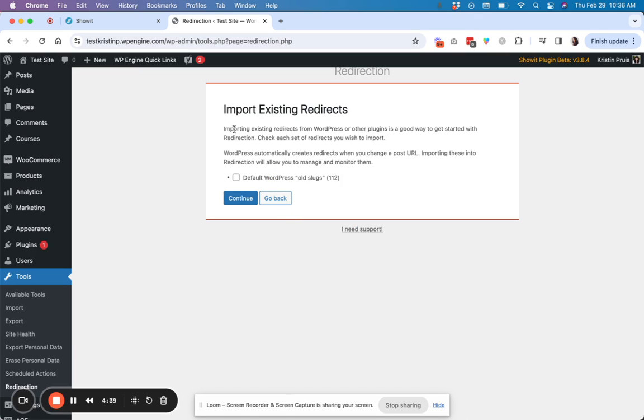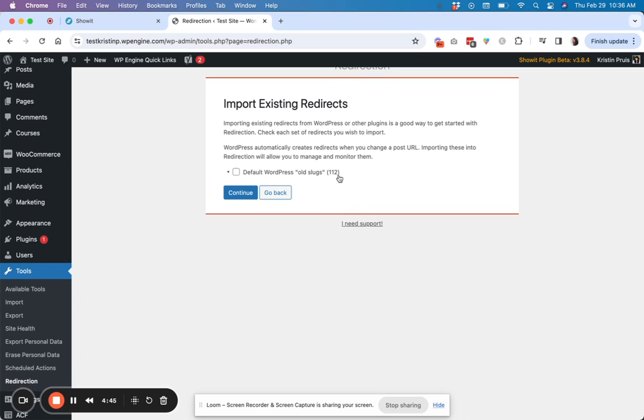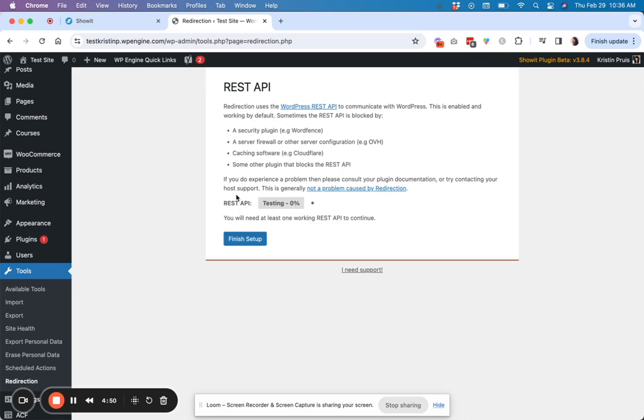And then over here, we have another question that's asking you if you want to import any existing redirects that you may have. So you can select that if you want. Otherwise, you can just go ahead and go back.